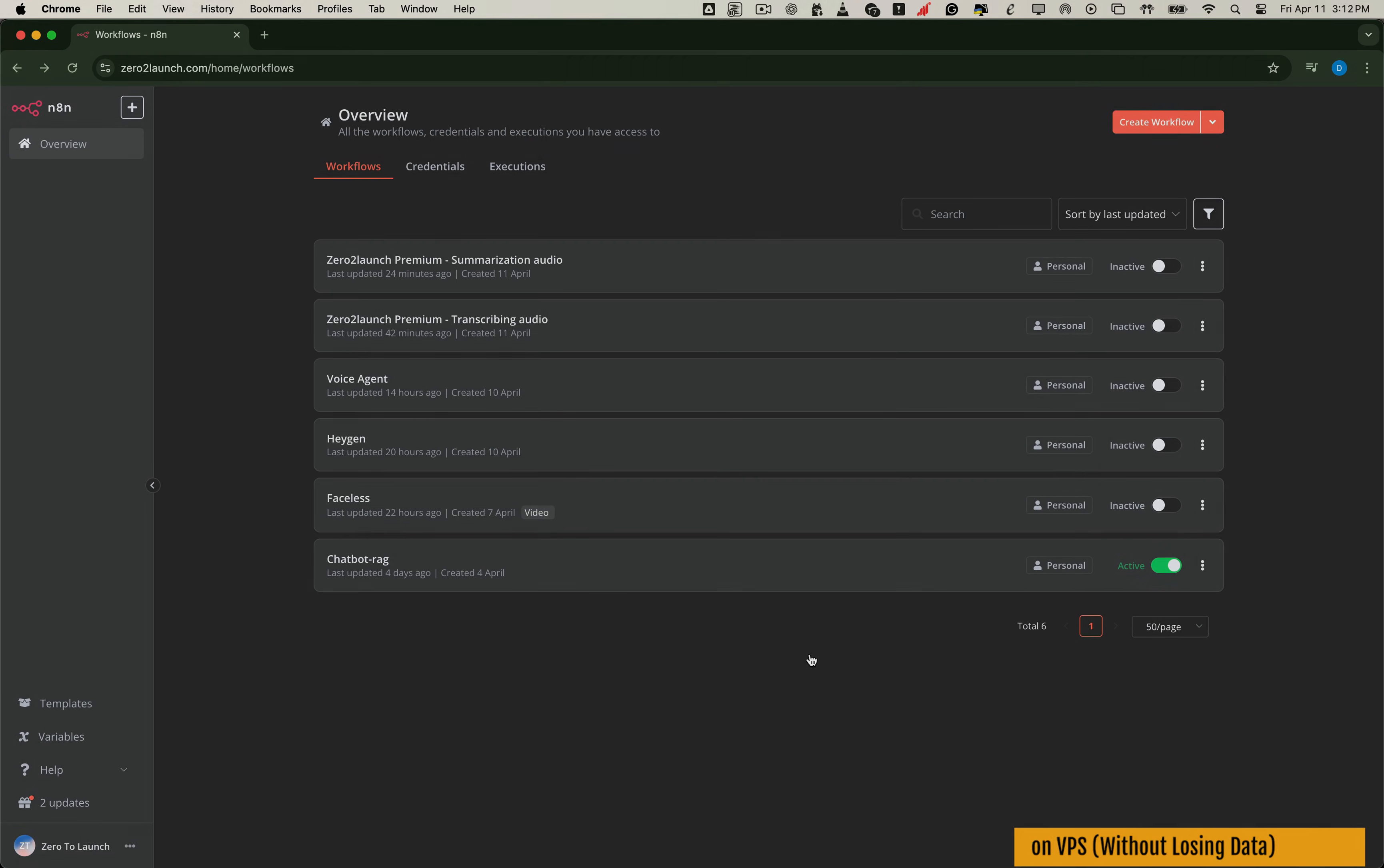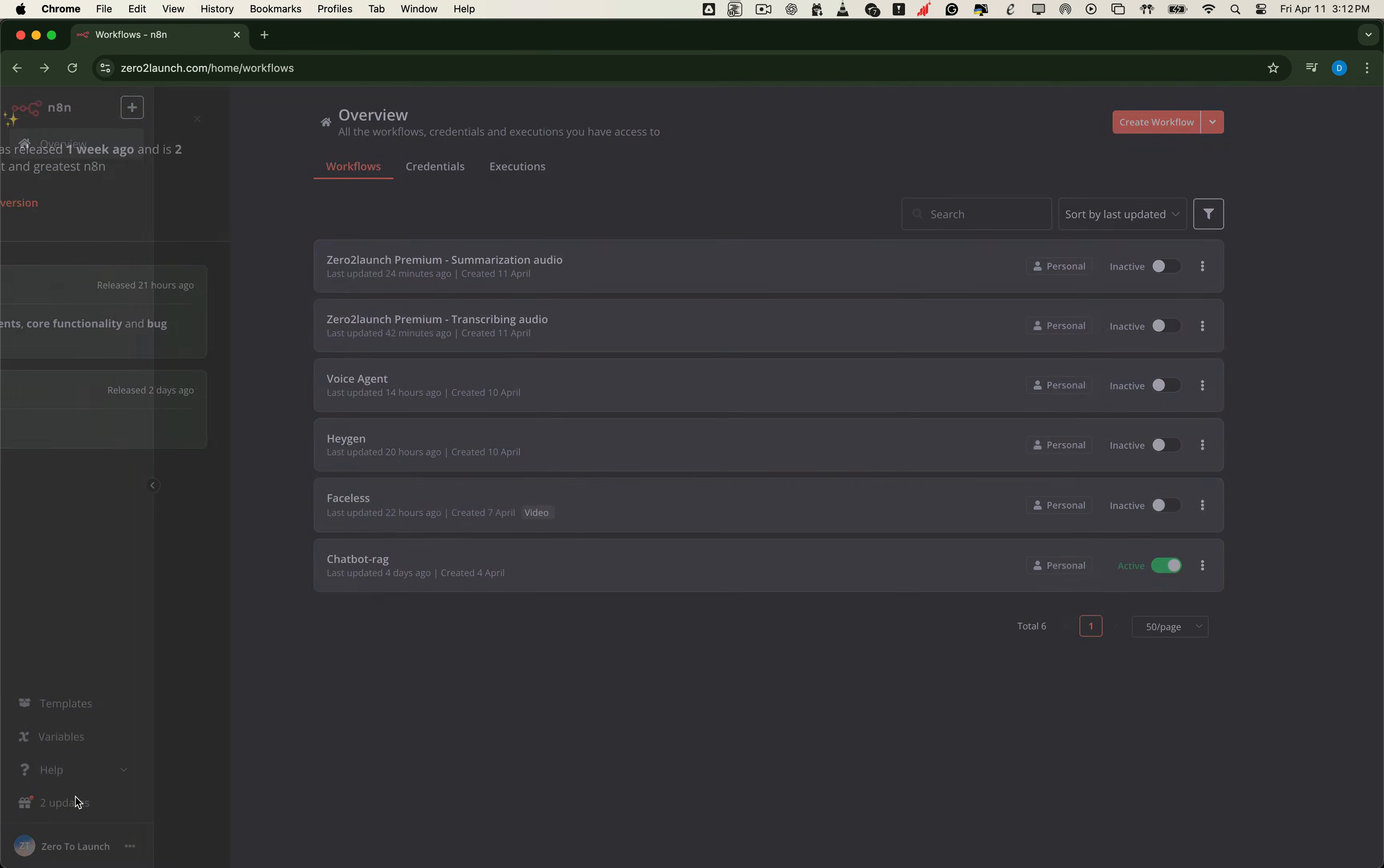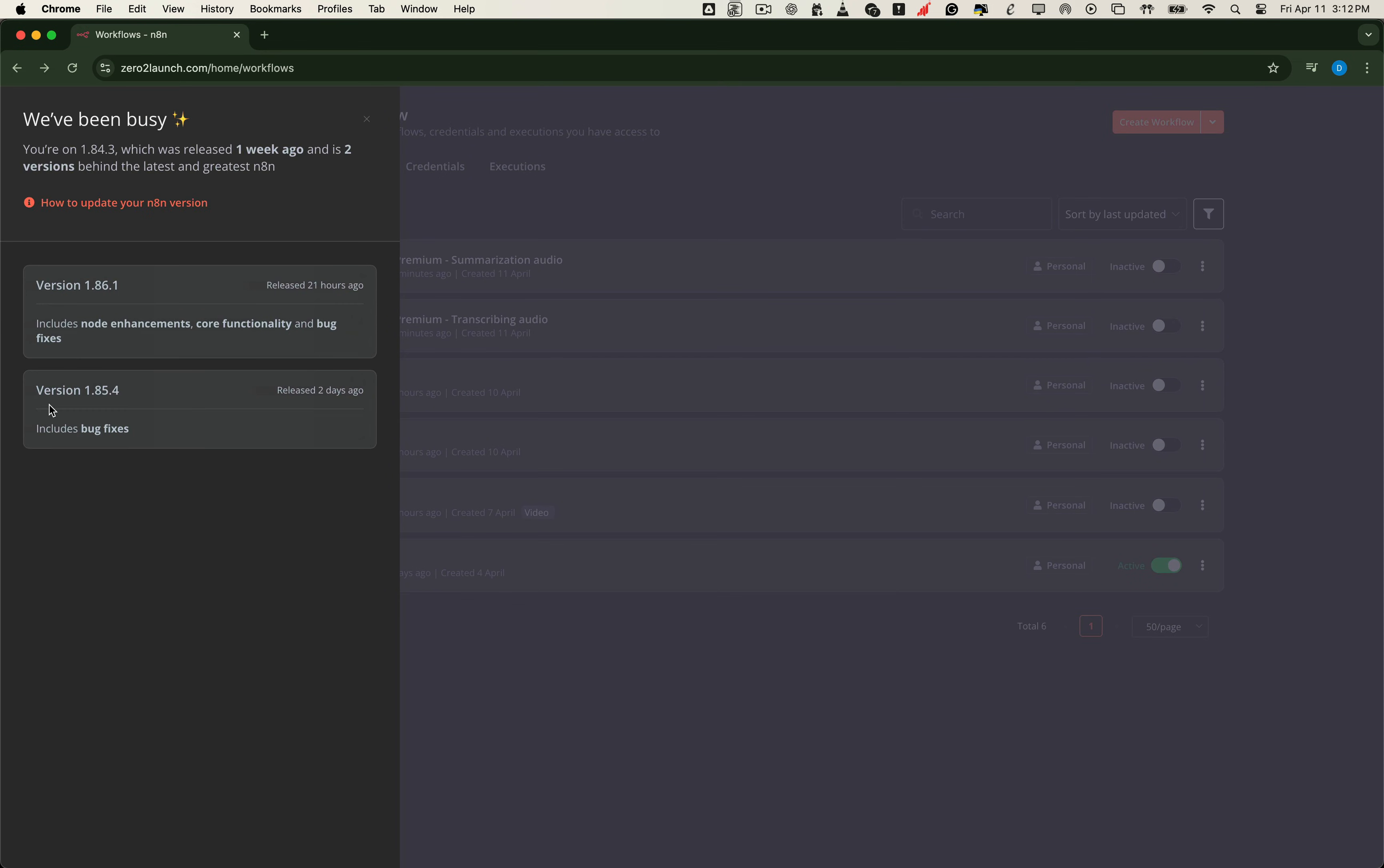Let's start by confirming what version of N8N we're currently running. We'll open up our N8N instance that's already running on the VPS. At the bottom of the interface, you might see a message telling you a new version is available. This is our cue to update.